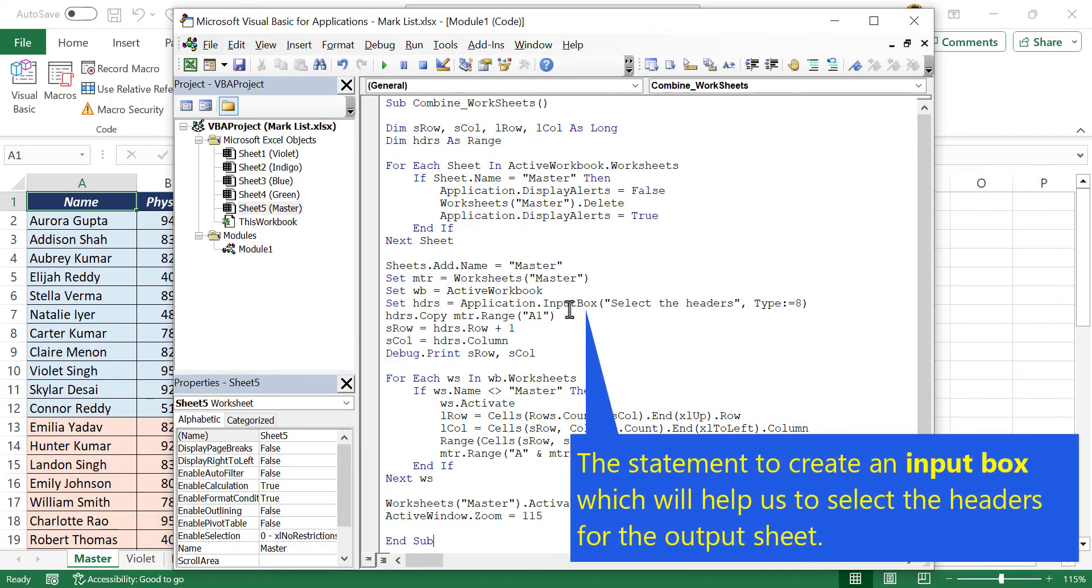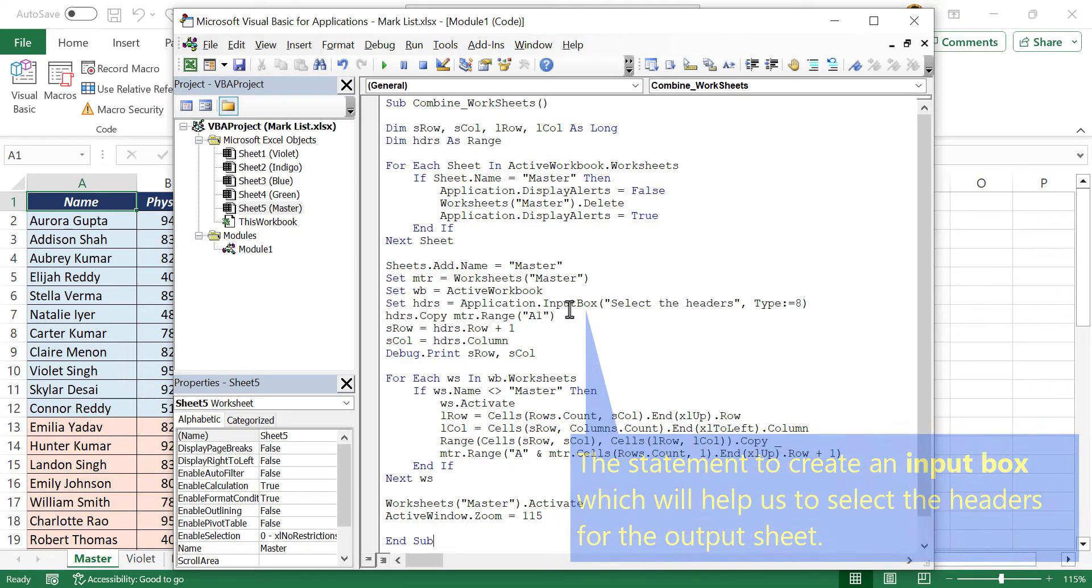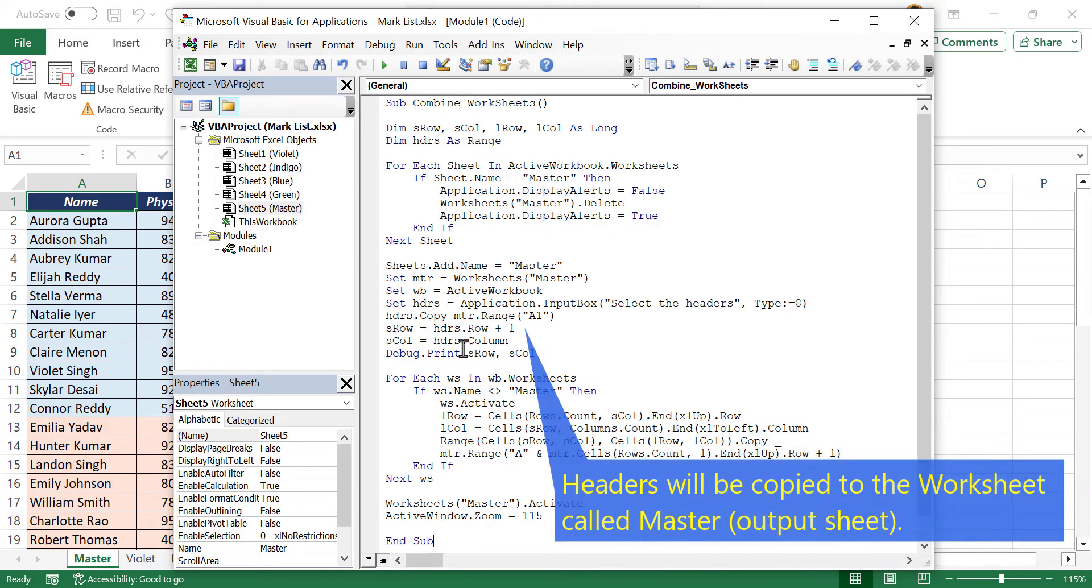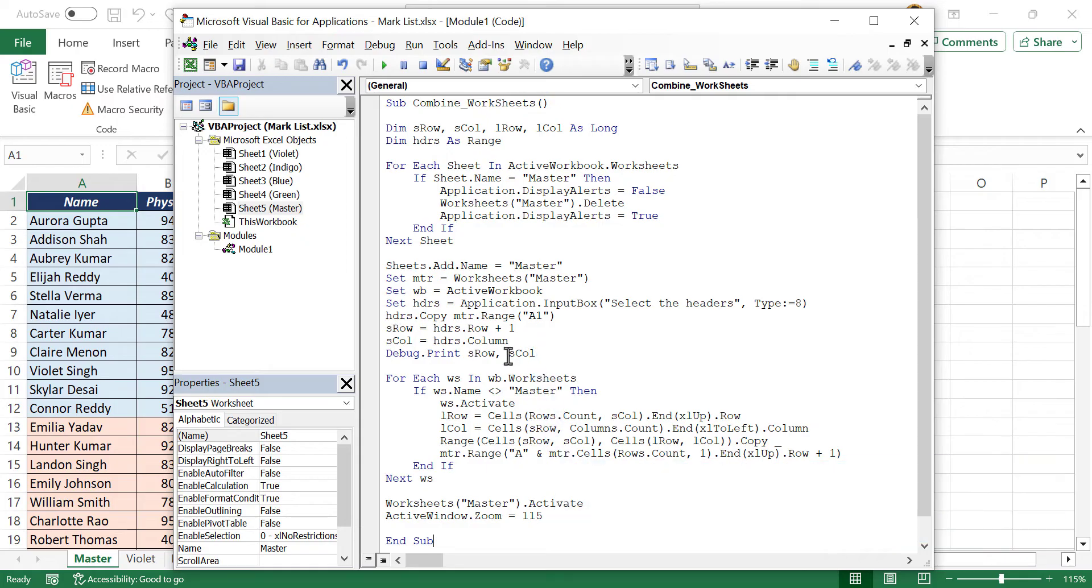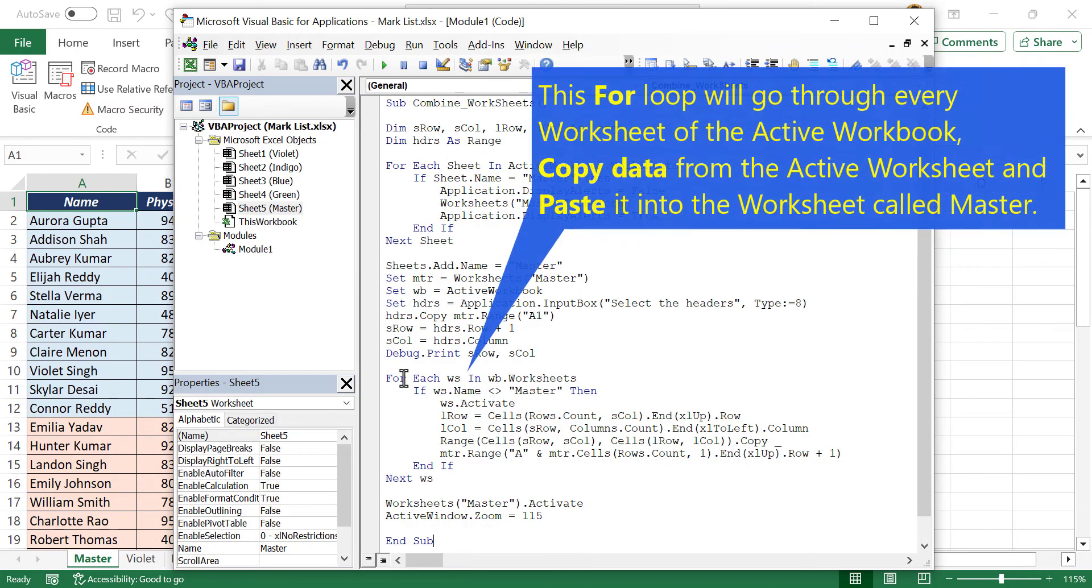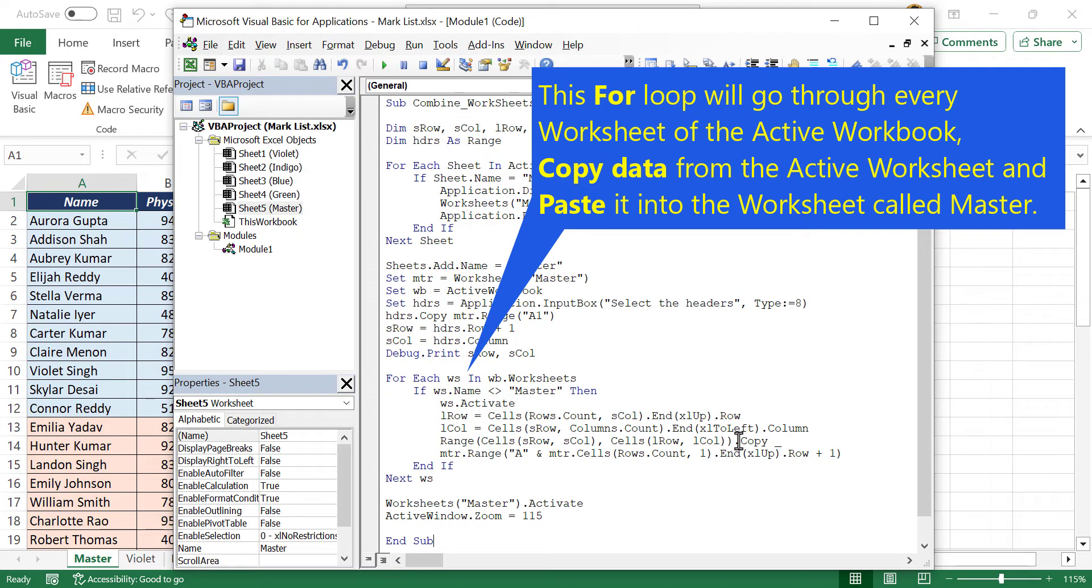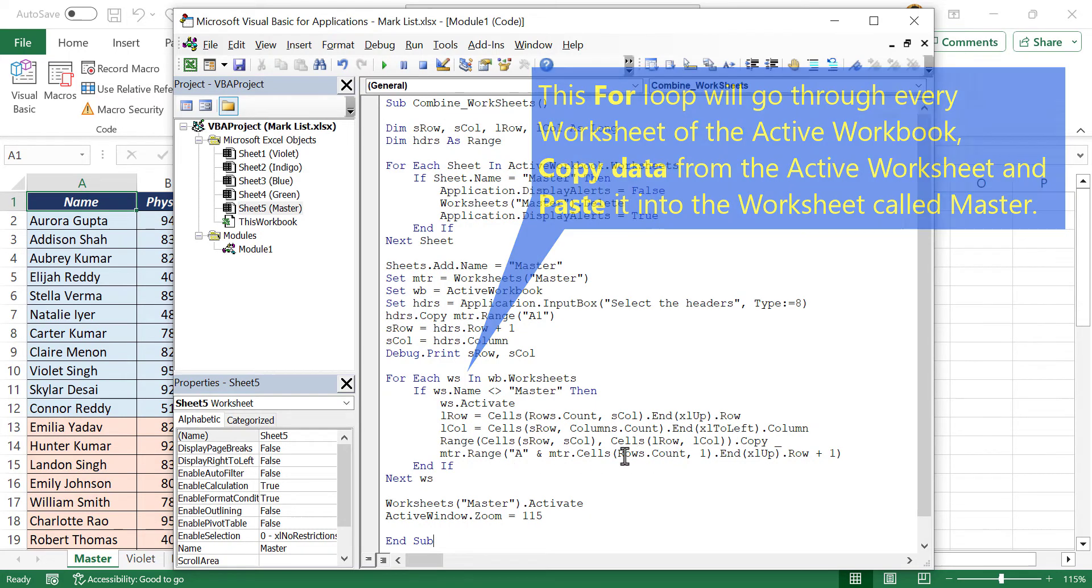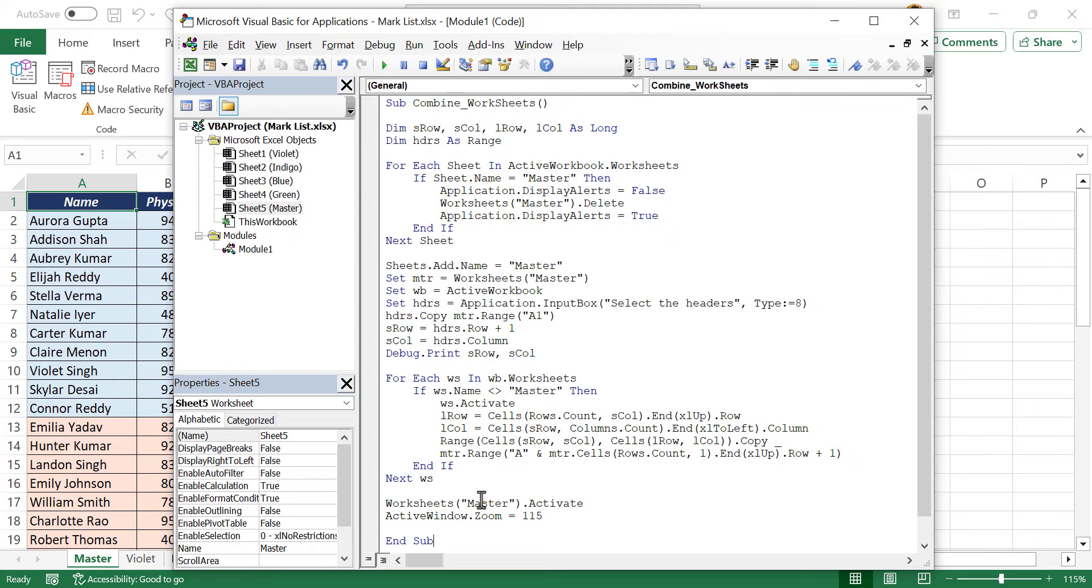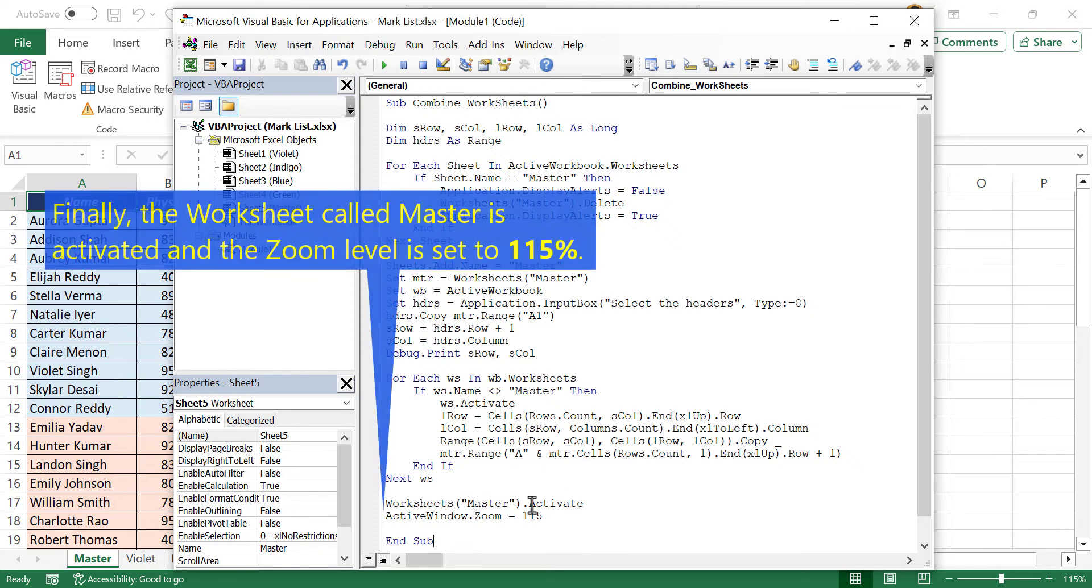The statement to create an input box which can be used to select the headers for the output sheet. Headers will be then copied to the worksheet called master. And this for loop will go through every worksheet of the workbook, will copy data from the active worksheet and paste it into the worksheet called master. Finally the worksheet called master is activated.